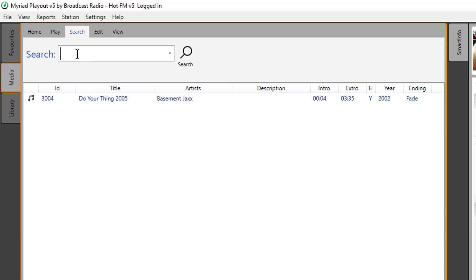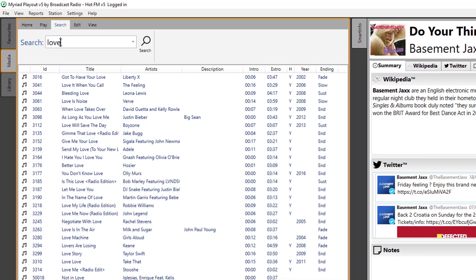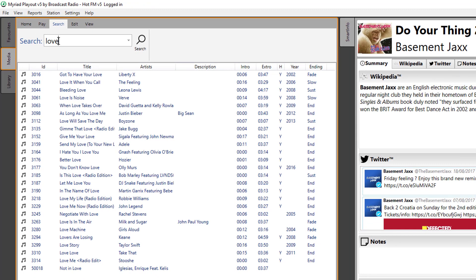So just to show you how quick it is, if I type in 'love' here and hit search, then the results come back pretty much instantaneously.